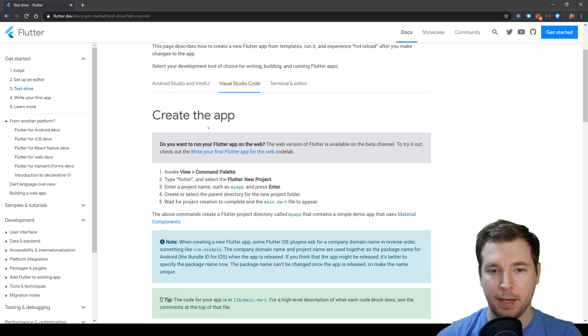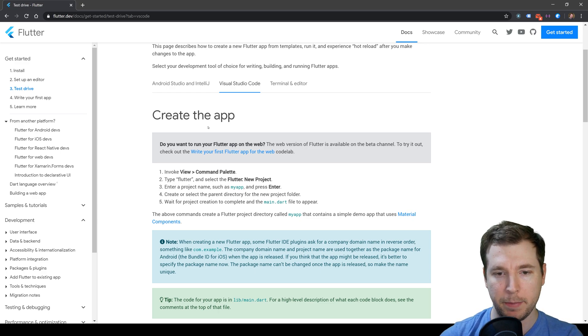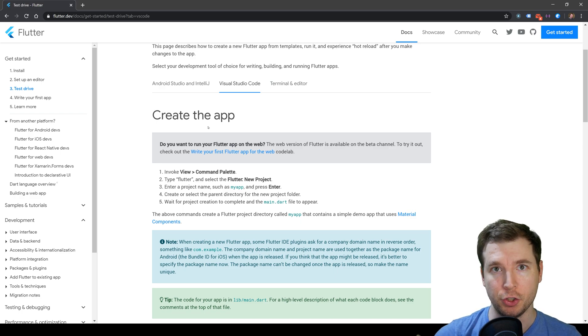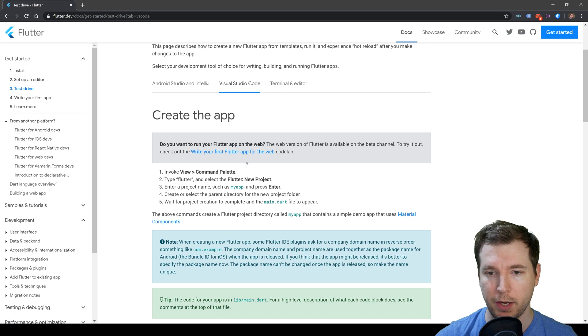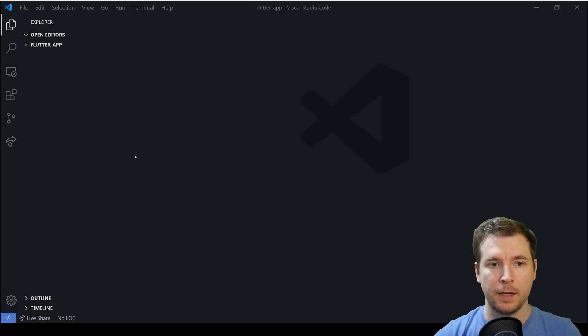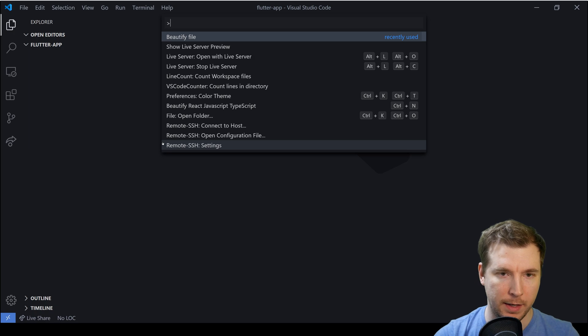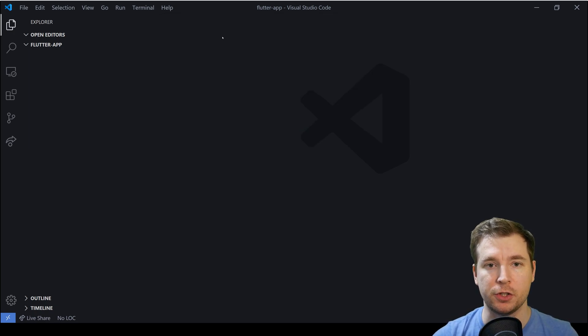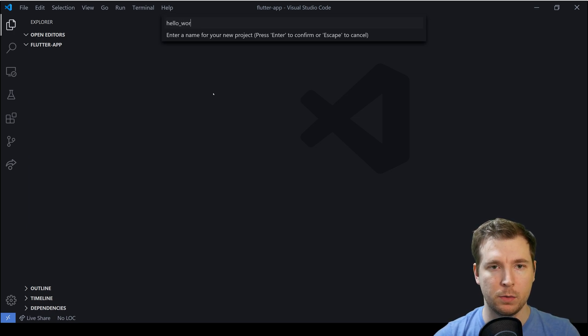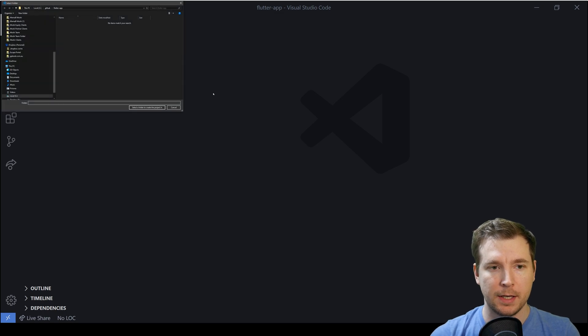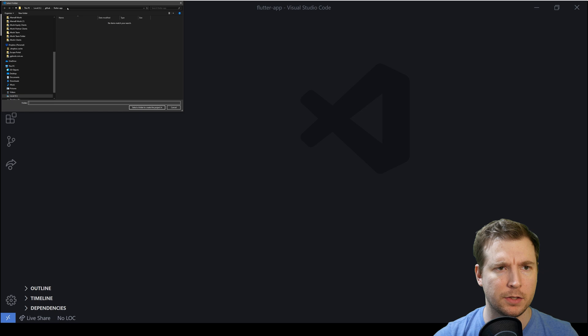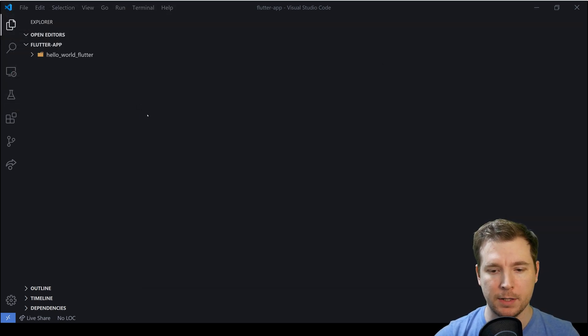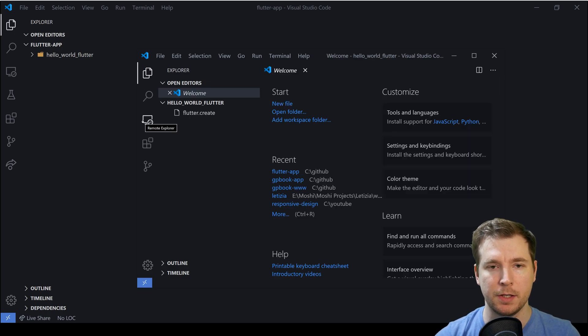We can move to the next step, which is to get started with an actual project. We're going to create an app. To do this, we're going to invoke the View Command Palette function, type in Flutter, and select to create a new project. I'm going to hit F1 and type in Flutter. Here we've got the option to create a new project. We're going to call it hello world Flutter. I'm going to select the directory. In this case, I've already got a folder called flutter-app, and I'll select that as the directory for our application.